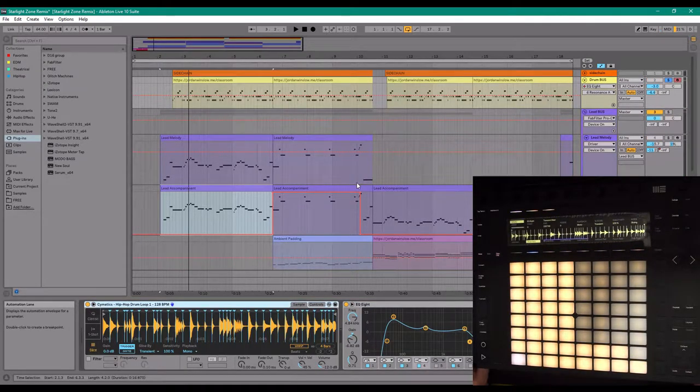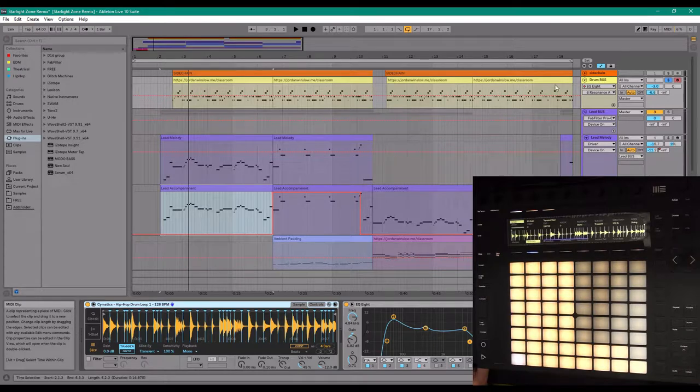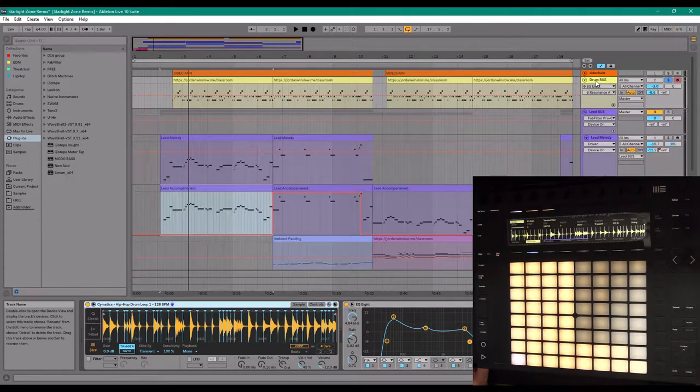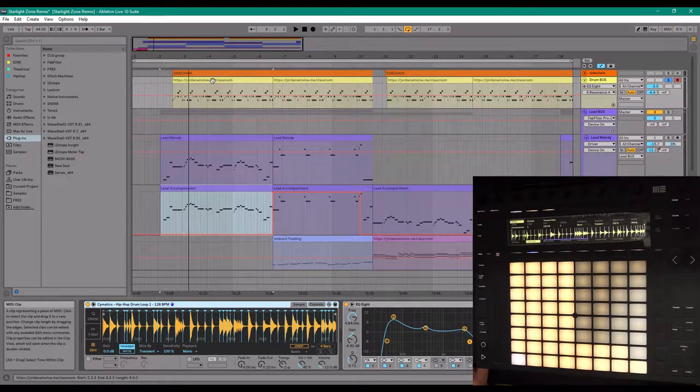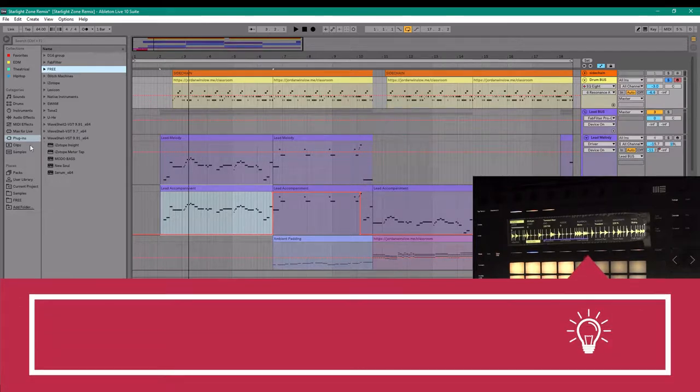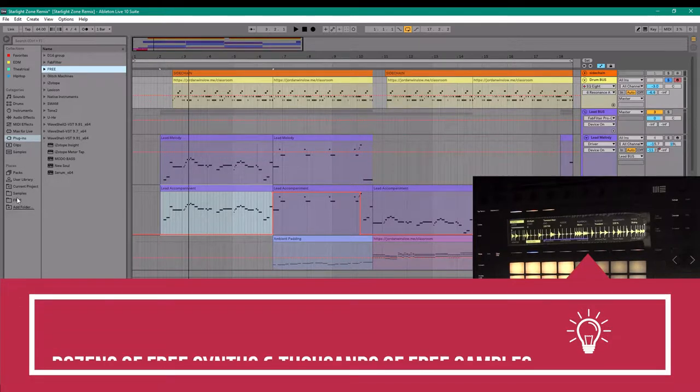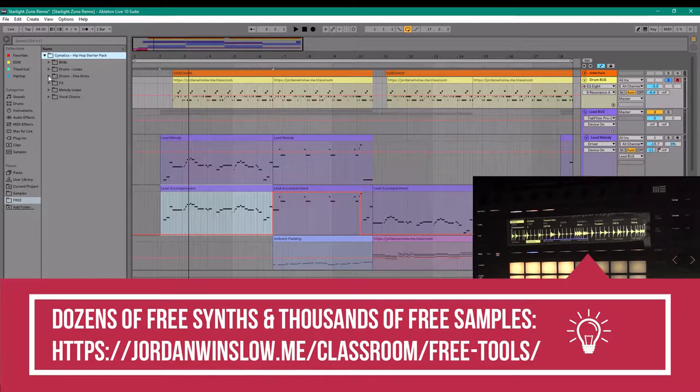And then of course we got the hip-hop drums. The way I created this drum loop was I downloaded a free sample pack from Cymatics, which I'm not endorsing them in any way.